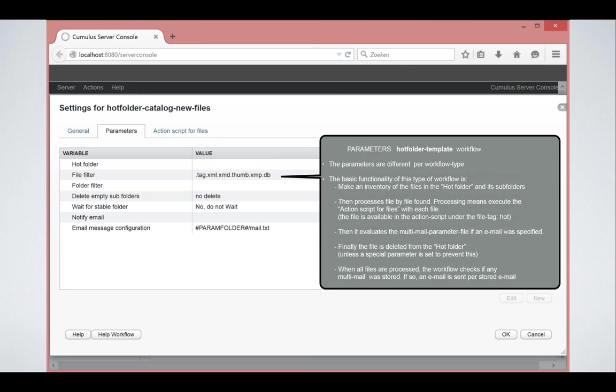It means that in this particular file filter, you have the opportunity to only process certain files. You can even use regular expressions, but that is for another training movie. Same for the folder filter. The folder filter gives you the opportunity to filter out folders. That too will be explained in another training movie.